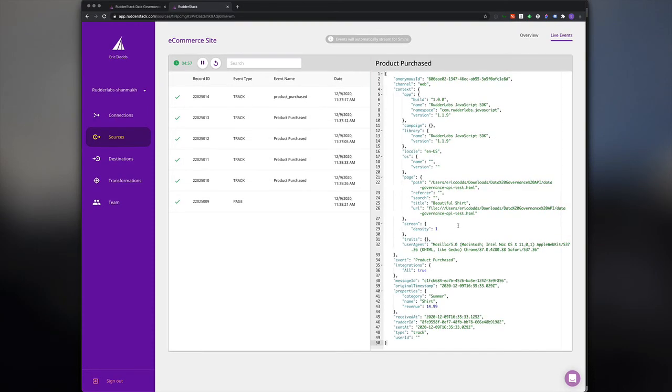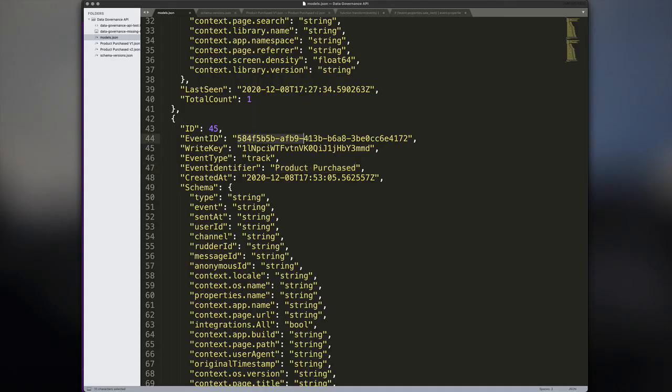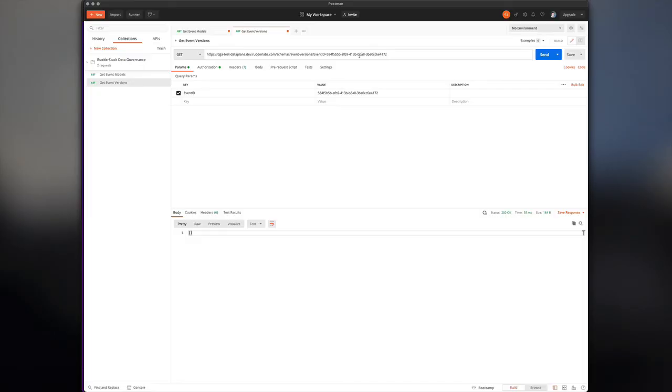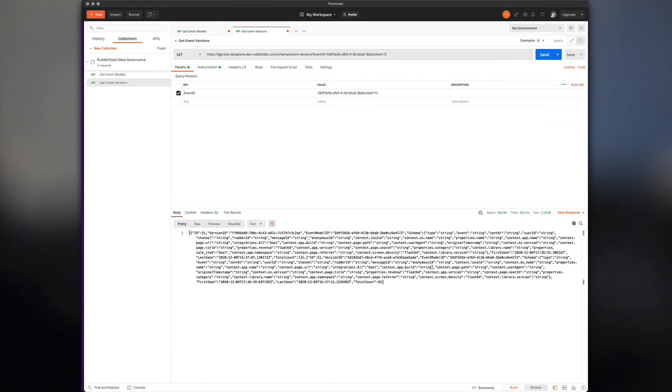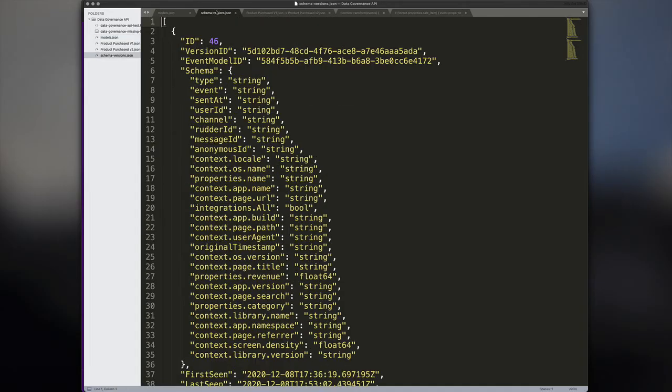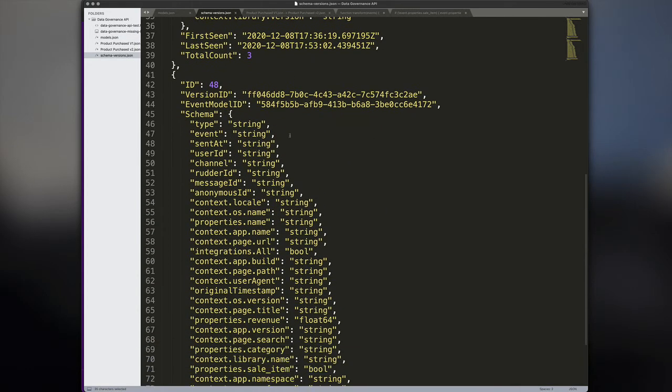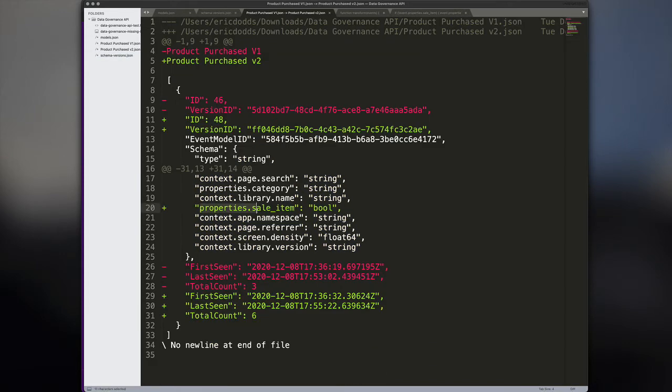We'll grab the event ID and send it to the event versions endpoint. We can see that there are two versions of this particular event. When we diff the payloads, it becomes clear that the latest version of the event includes a new property called sale item.